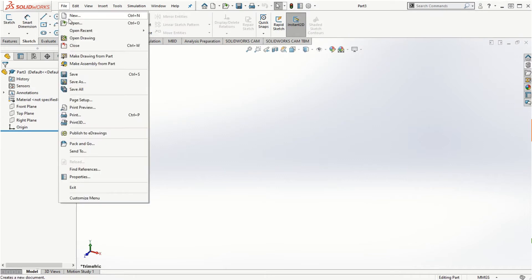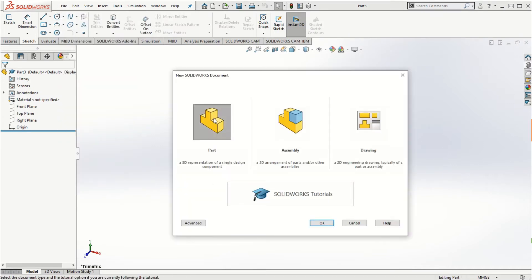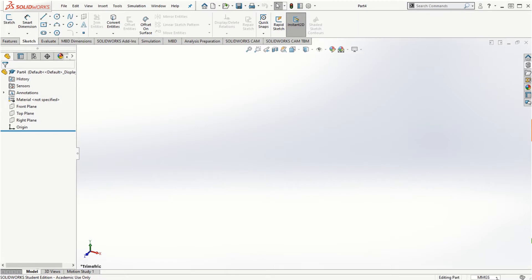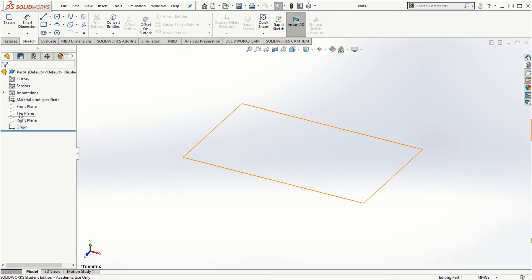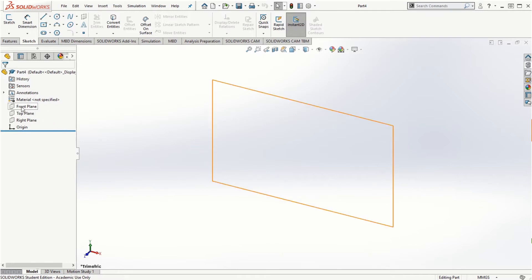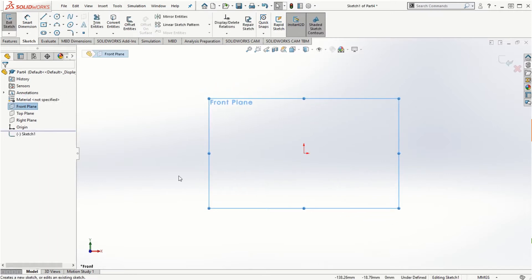I'm going to click on New Part and click OK. Let's use the unit system of millimeters. I'll select the front plane this time, click on it, and then click on Sketch to start sketching on the front plane.